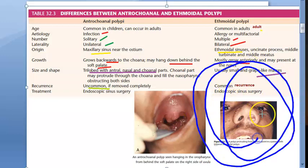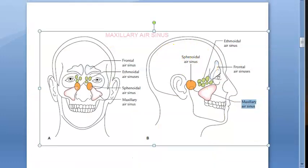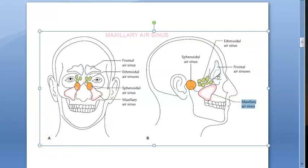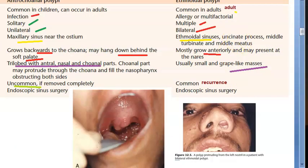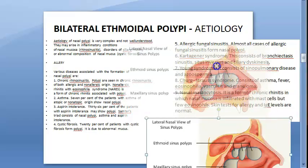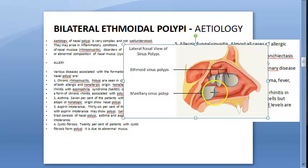These will recur even after removal because there are so many multiple ones — if you remove them they grow again. From the ethmoidal sinus, shown here in green, you get multiple small polypi, and they grow anteriorly. They can also come from the uncinate process, middle turbinate, and middle meatus — not just the ethmoidal sinus. The multiple ones you see are ethmoidal sinus polyps, and below is the maxillary sinus polyp.